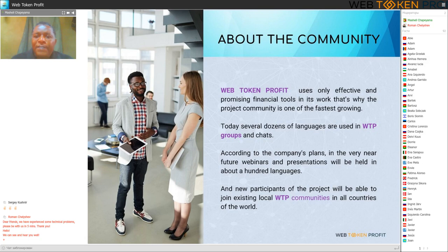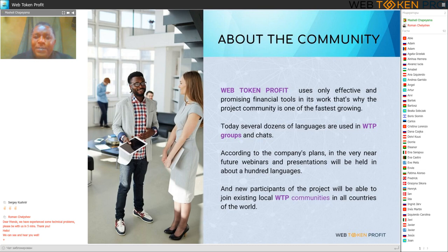Today, several dozens of languages are used in WTP groups and chats. According to company plans, in the very near future webinars and presentations will be held in about 100 languages. New participants of the project will be able to join existing local WTP communities in all countries of the world.